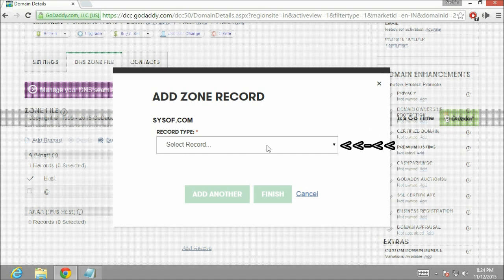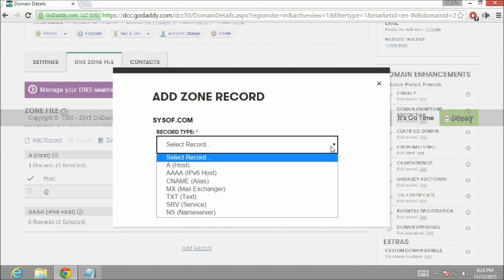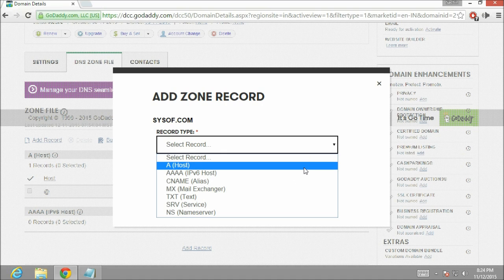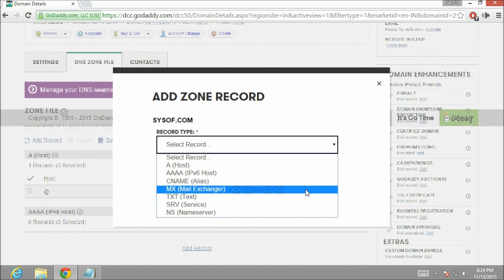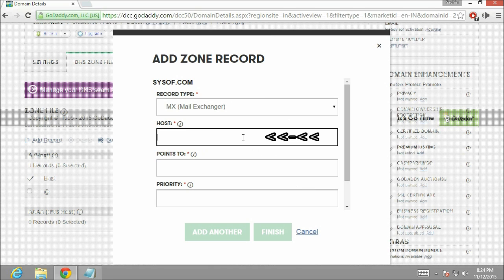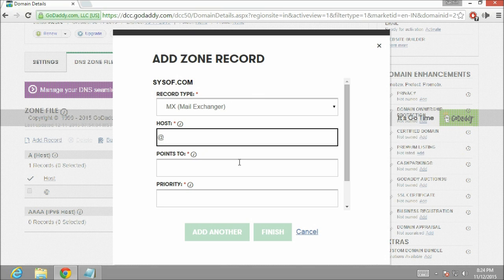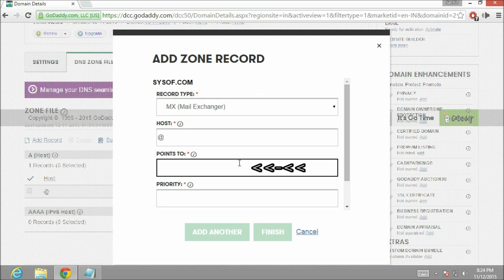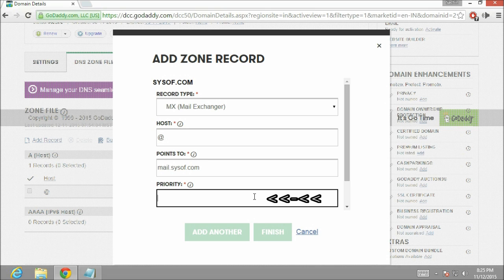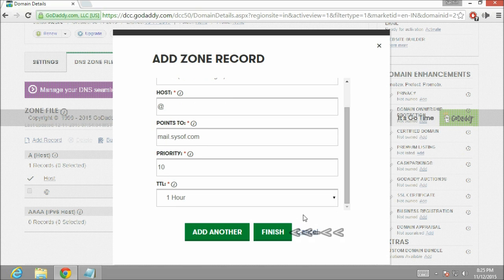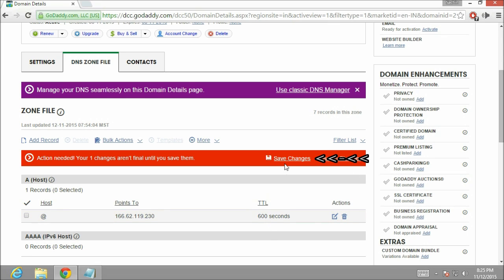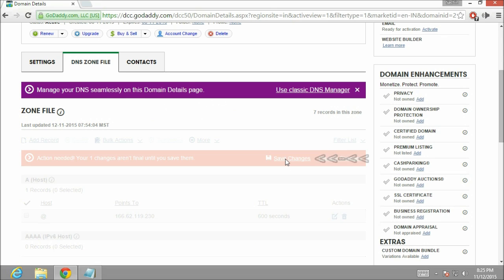From the add record zone drop down menu select MX records. In the host name section type at the rate. And it will be pointing to mail.sysoff.com. After that I am going to set priority level. Let's type 10 over here. Now click finish. And then click on save changes.